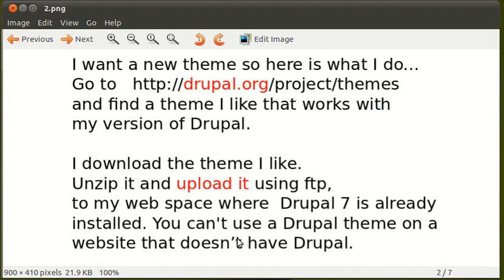You can't use a Drupal theme on a website that doesn't have Drupal. You've got to install Drupal on your web space before you can use a Drupal theme.